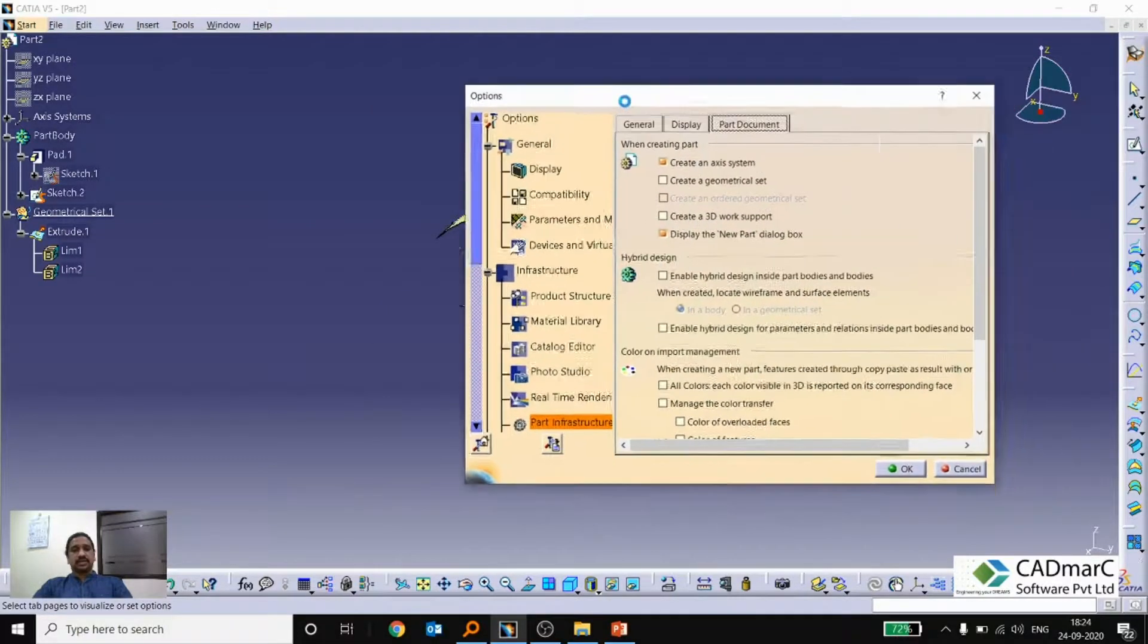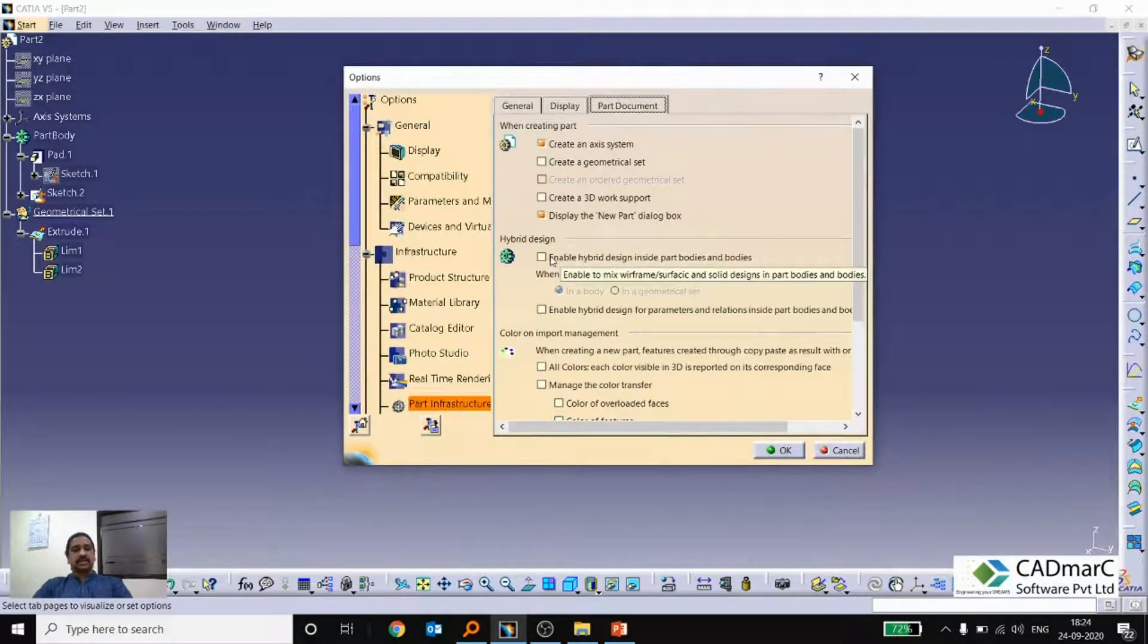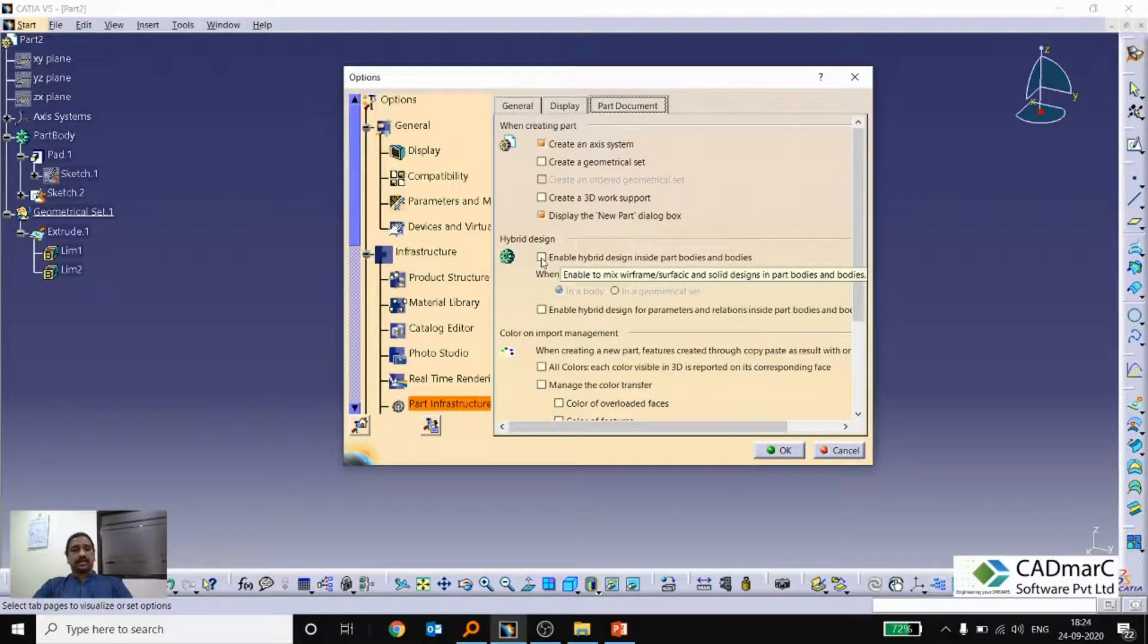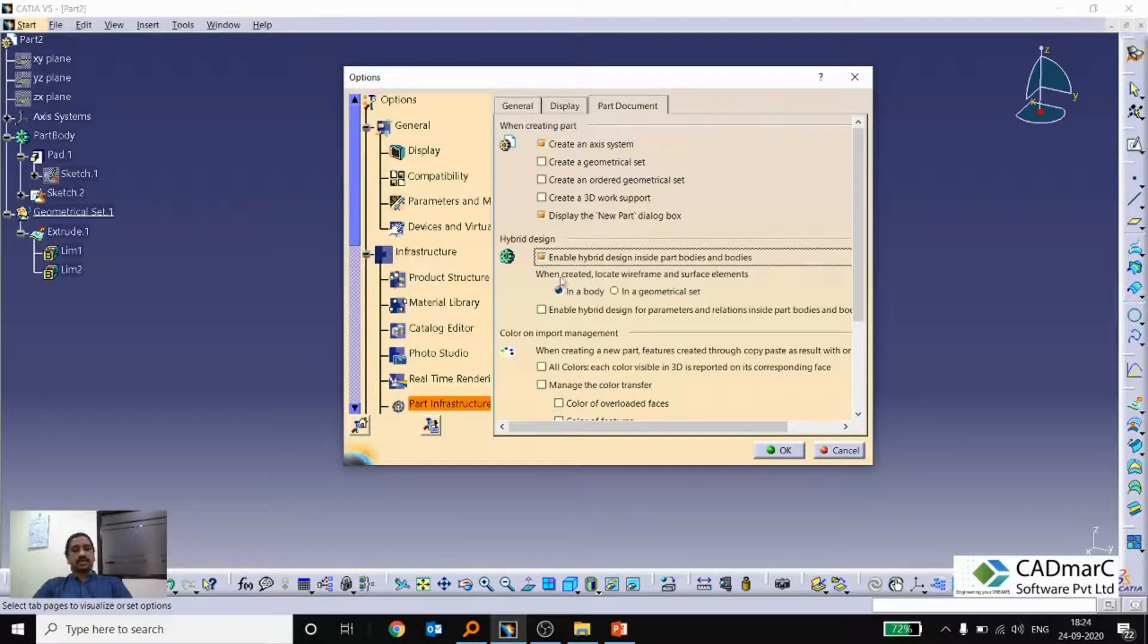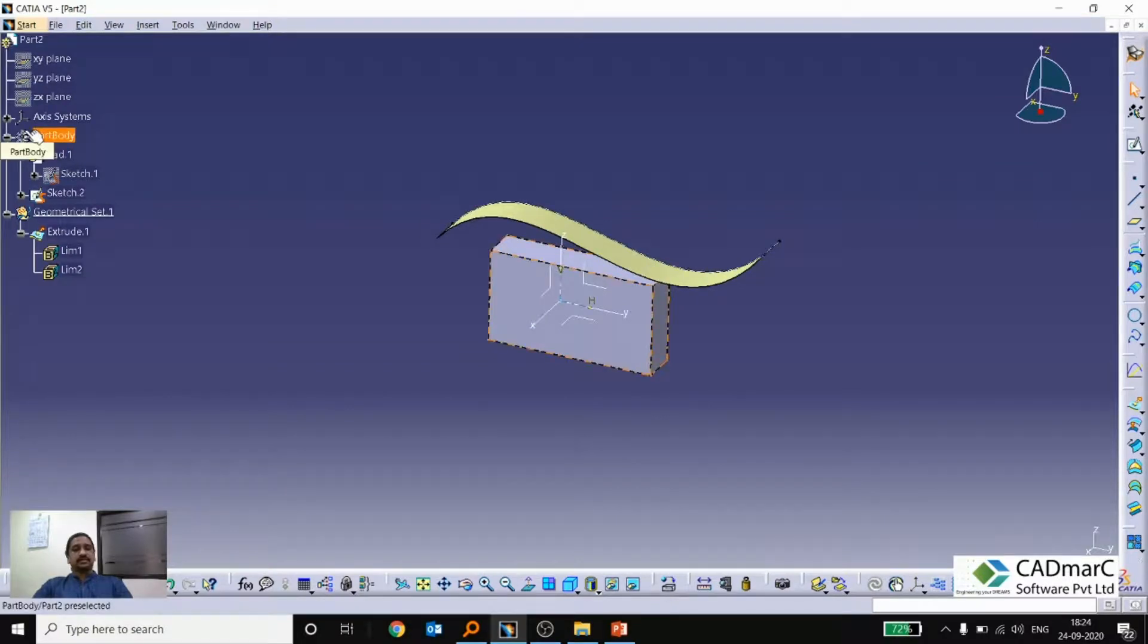So here actually this is a non-hybrid body, so this is unchecked. If we can check it and make this part as a hybrid. So now we are trying to convert this non-hybrid part into a hybrid. Click here update. So you see that green color has changed to gray color.